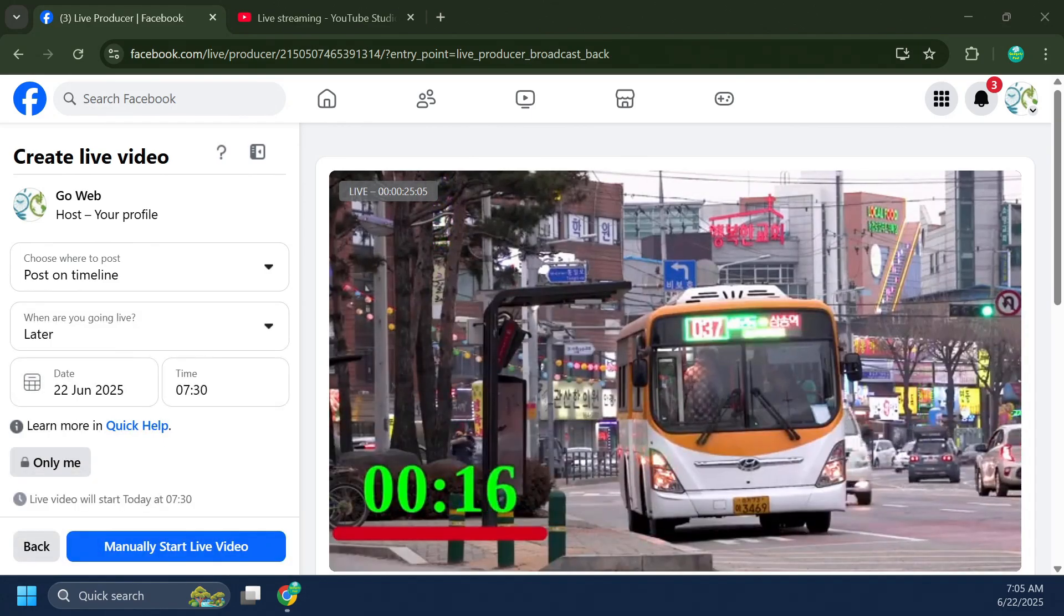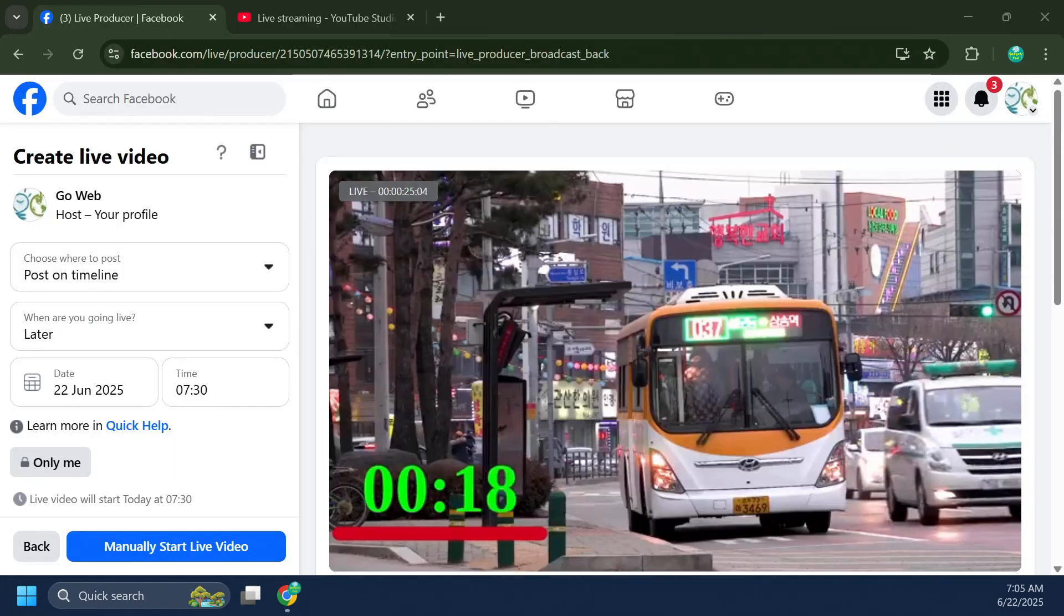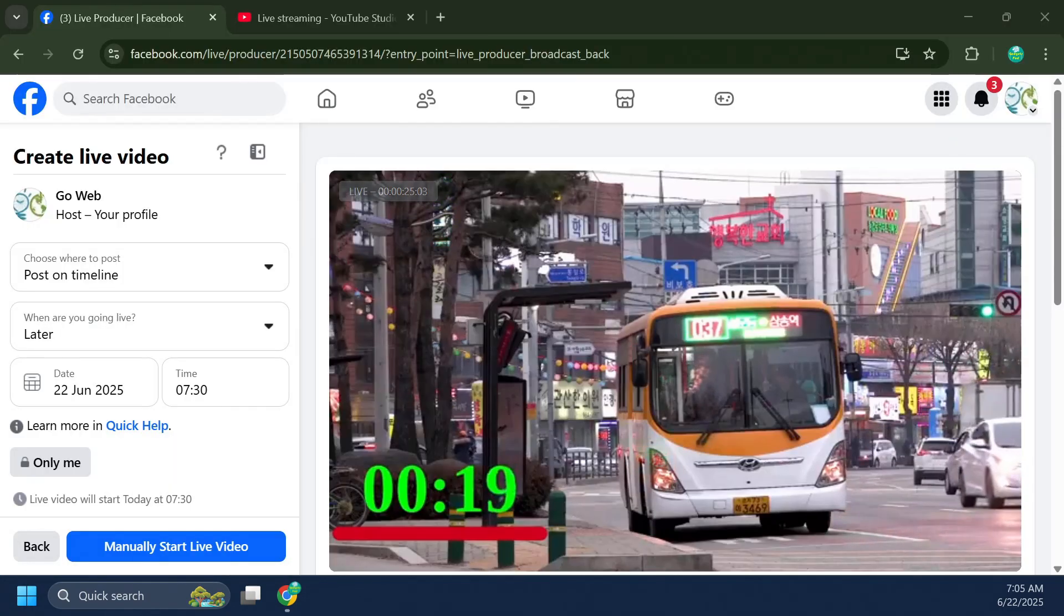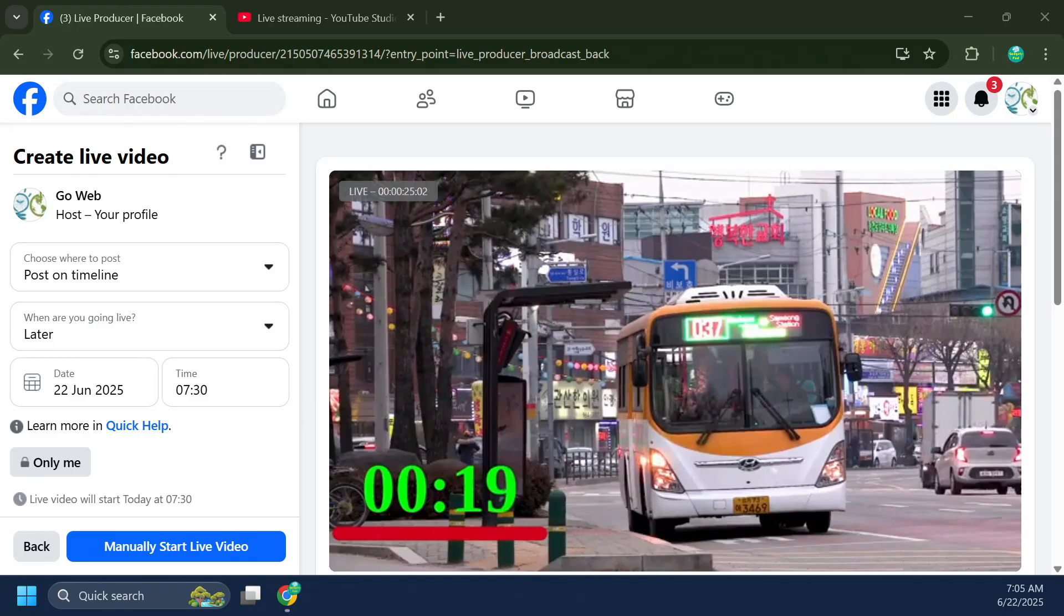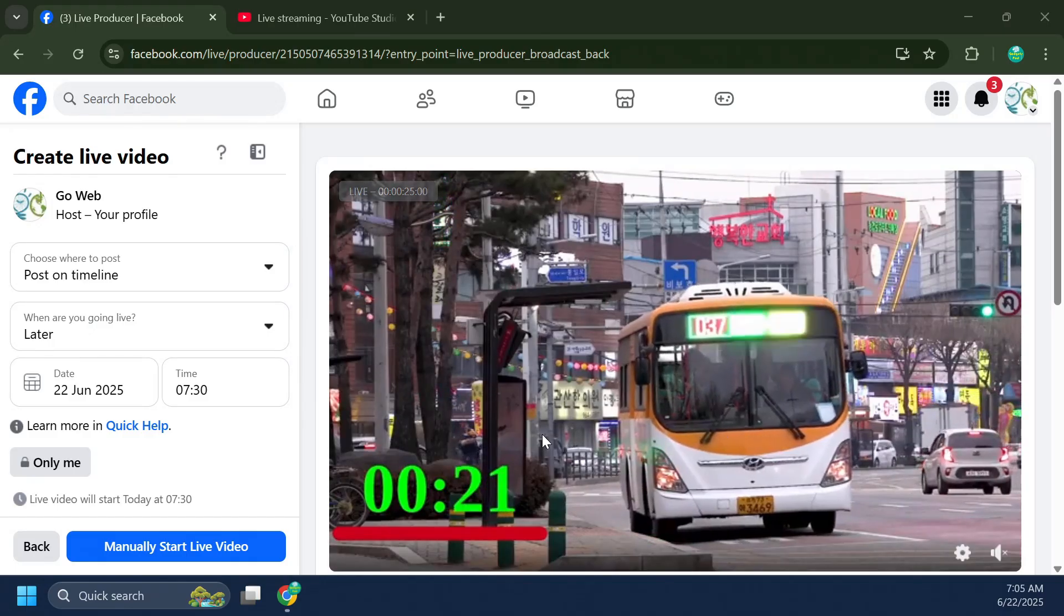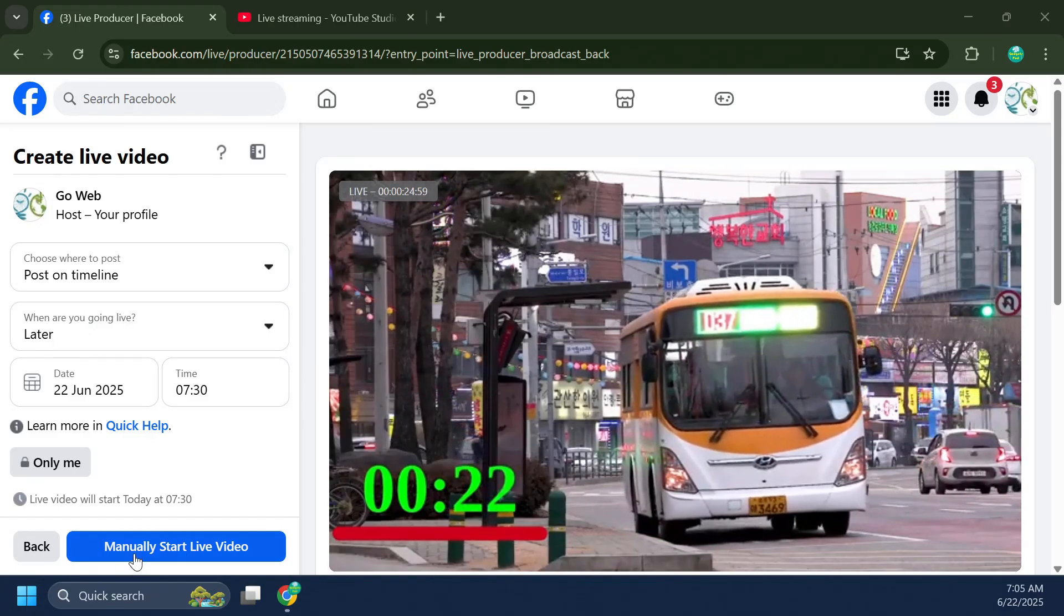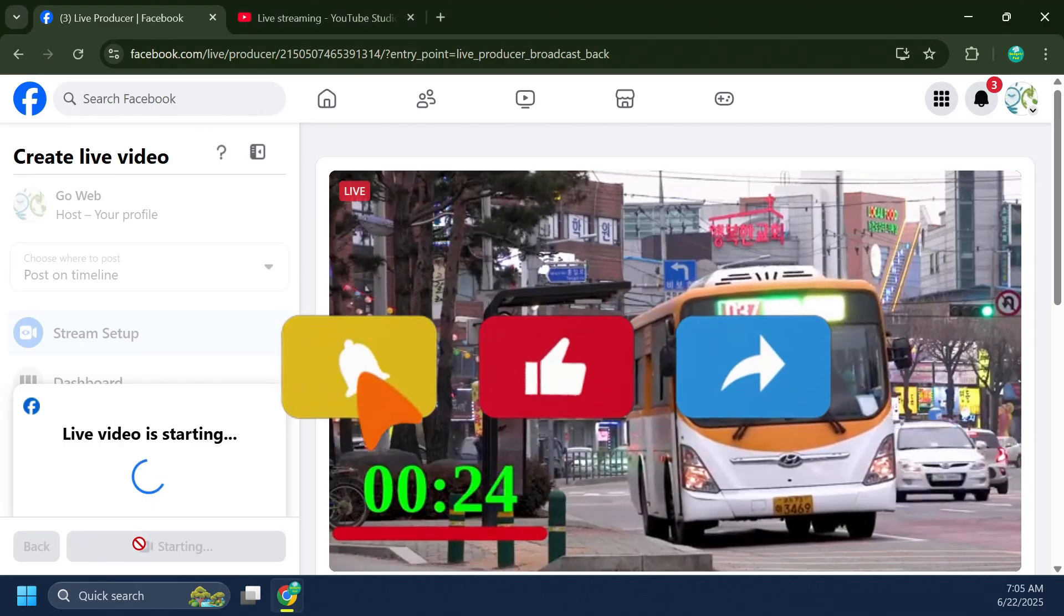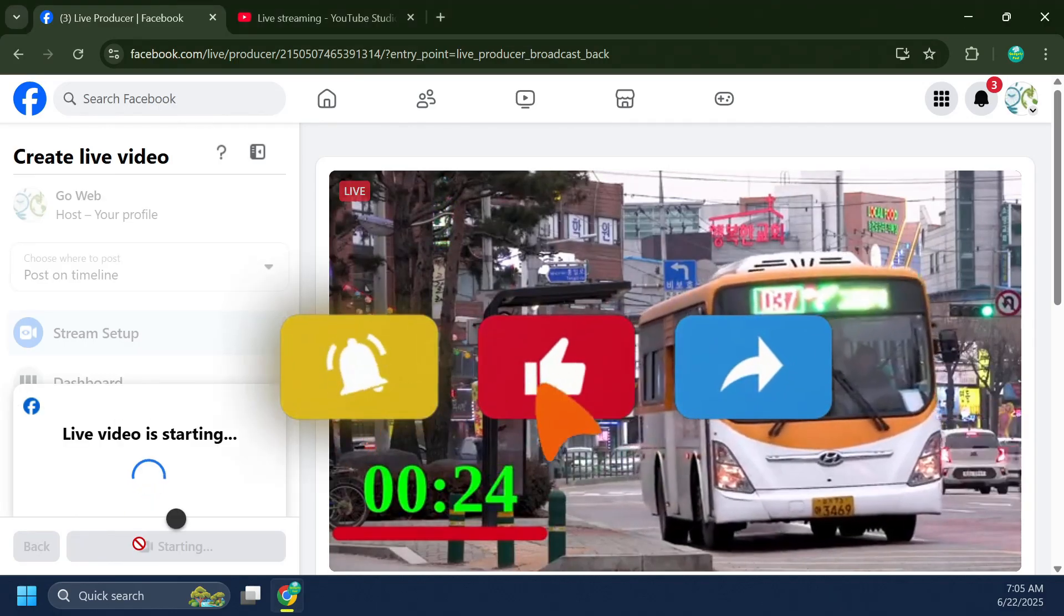This lets you confirm that your stream is active, check video and audio quality, and engage with comments in real time.